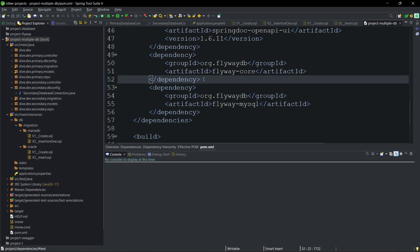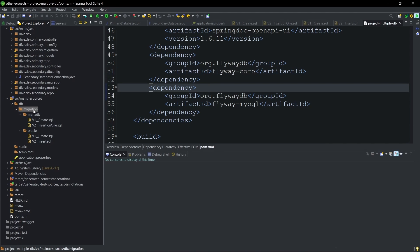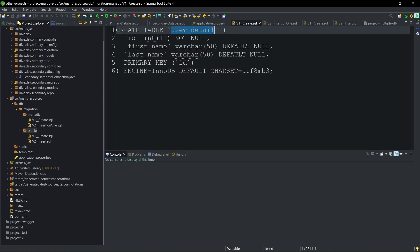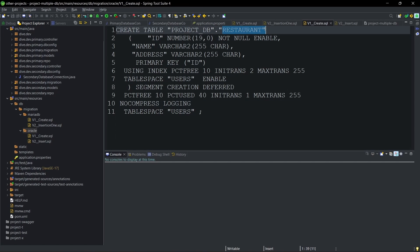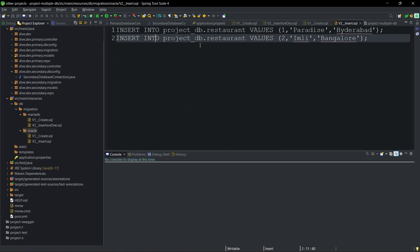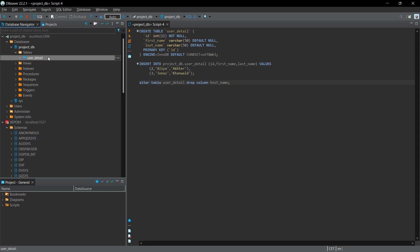The secondary database I have is Oracle, but Flyway doesn't need any extra dependency for that. I've added a DB migration folder, and within it I've created separate database migration folders for MariaDB and Oracle. You can see the creation of the user detail table in the primary database with two entries inserted, and the creation of the restaurant table in the secondary database with two entries. I haven't made any other changes before starting the server.